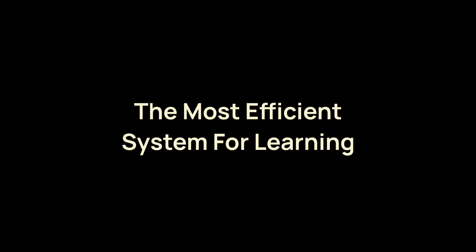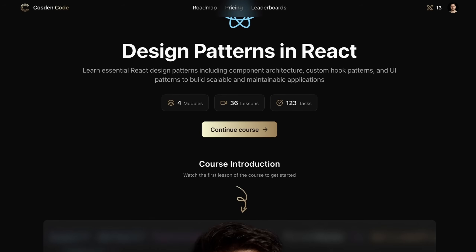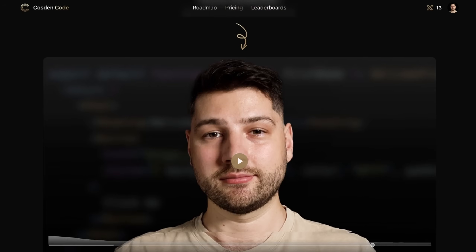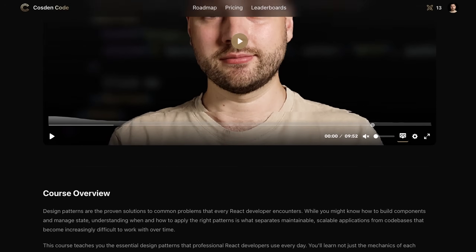Those are the three parts, and what you have is three pieces that are all working together to really produce a platform that has the most efficient system for learning React and virtually learning anything. And here's the best part about CosdenCode: it's an evolving platform that is meant to grow over time and is meant to grow with you. There are new courses and new projects being added consistently to make sure that the platform remains up to date and of exceptional quality.